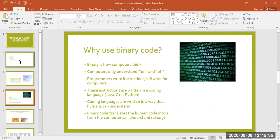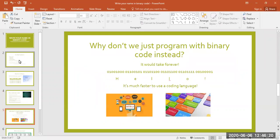That's where binary code comes in. Binary code is a long string of ones and zeros that translates the software programs written by computer programmers into a form the computer can understand. So why don't programmers just write their code in binary in the first place? Why do they bother with other coding languages? Simply put, it's much faster to write code in another language besides binary. On the first slide you may have noticed a long string of bits beneath the title — those ones and zeros actually spell out the word hello. There's a lot of space there to say one simple word. So that's why humans use coding languages like Java, C++, or Python to write instructions for computers. It would take way too long to spell everything out in binary.